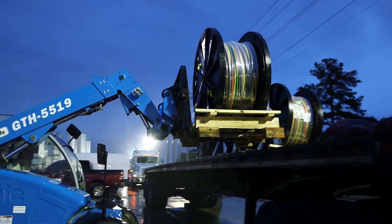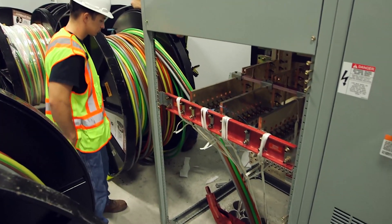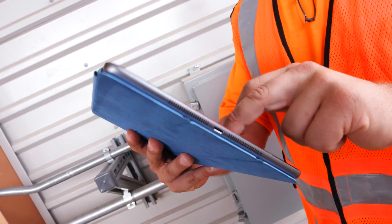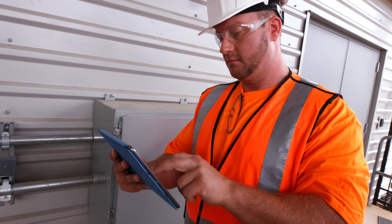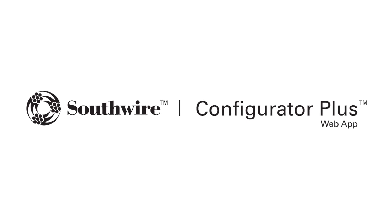Meeting the challenges of today's fast-paced commercial projects is no easy task. At Southwire, we're always looking for ways to make contractors' lives safer, easier, and more productive. Whether you're on the job site or on the go, you can now access the Configurator app on any device that is connected to the internet. The Configurator app, now more accessible, is now appropriately named the Configurator Plus web app.